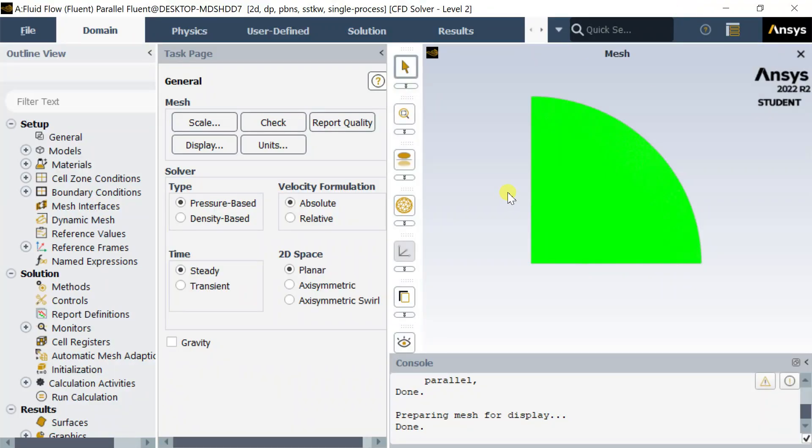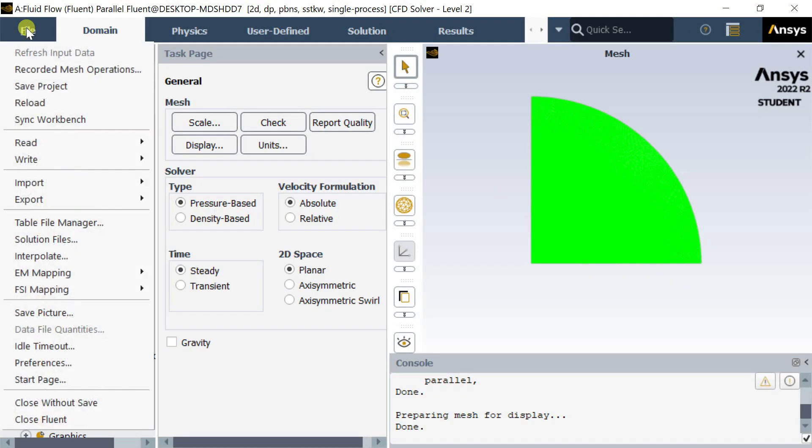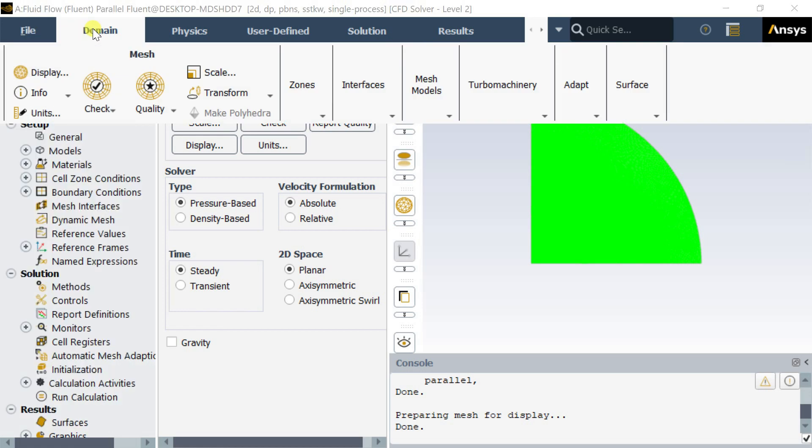Now, let's see how you could do the circular cell adaption. Similarly, go to the domain menu and open the adapt option.